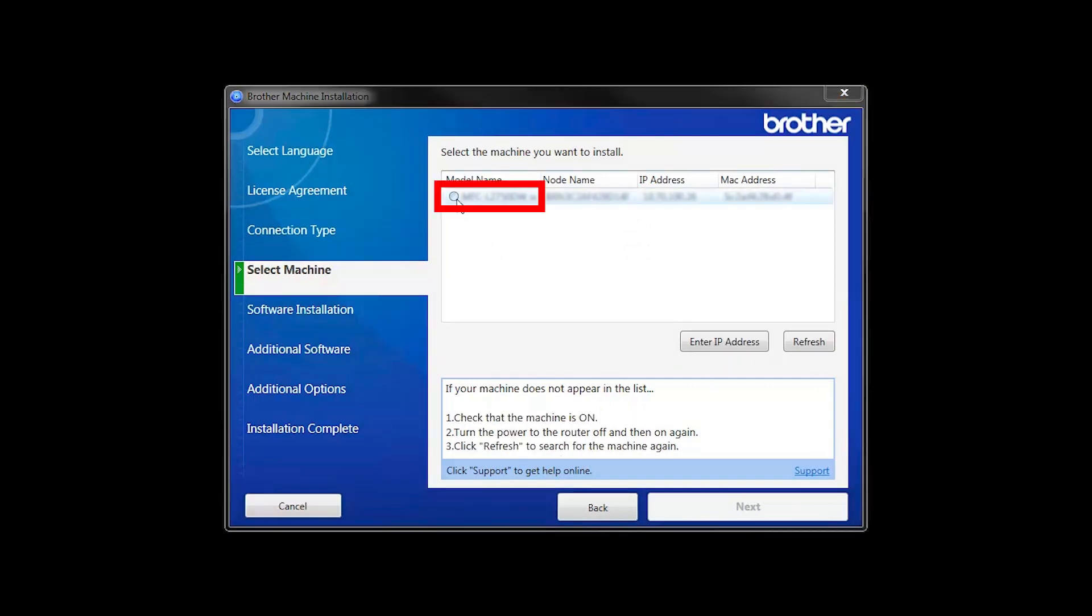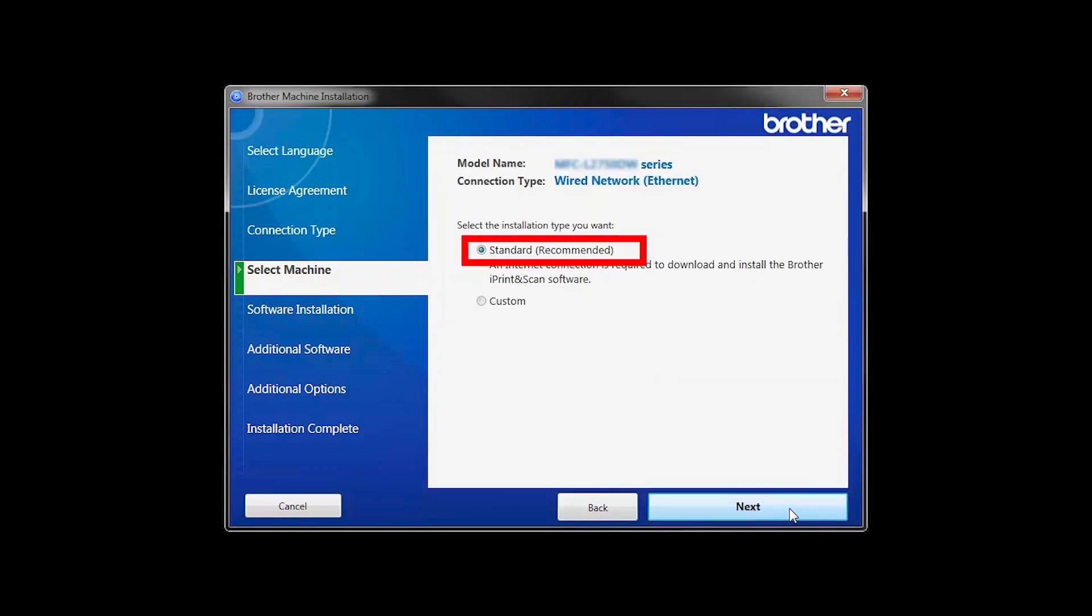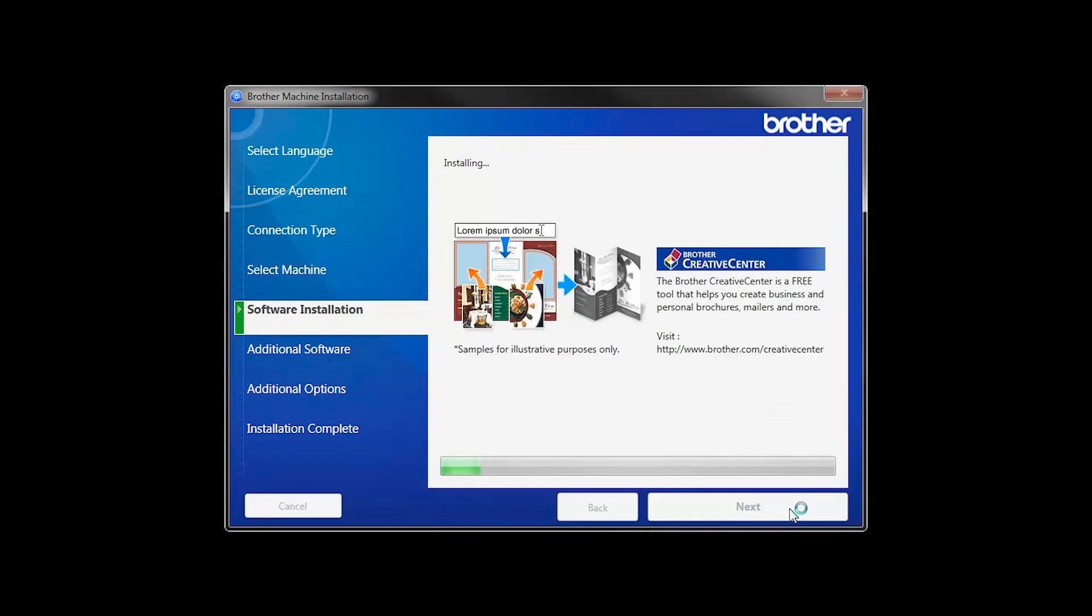Select your machine from the list and click Next. Select Standard Installation and click Next.